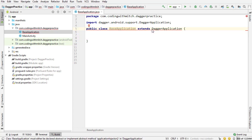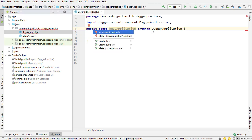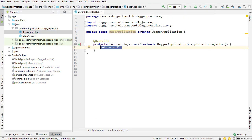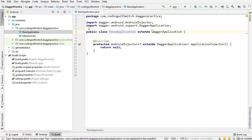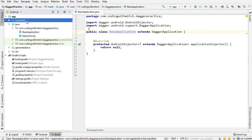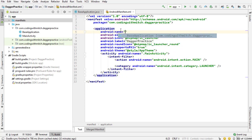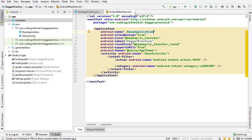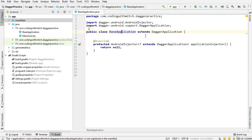There's a warning, so I'm going to press Alt+Enter and implement the required method. This is a method that's going to return our AppComponent when we're done building it, but we haven't built the class yet, so I'm just going to return null for now. There's another warning telling me I need to declare this BaseApplication class in the manifest. So I'm going into the manifest, adding a name attribute and referencing the BaseApplication class. Now the project knows that I have a class that's going to exist for the lifetime of the application.